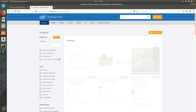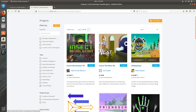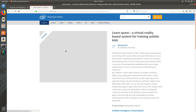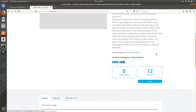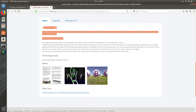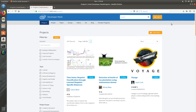The topic areas covered in DevMesh include: Android, Artificial Intelligence, Game Development, Graphics and Media, Intel RealSense, IoT, Modern Code, Networking, Robotics, and Virtual Reality. For example, clicking Virtual Reality displays all projects using VR as the core concept. Clicking into a featured project shows the project detail, status, number of followers, overview, and whether a paper has been published elsewhere. You can reach out to the author directly by messaging them once you are registered on devmesh.intel.com.